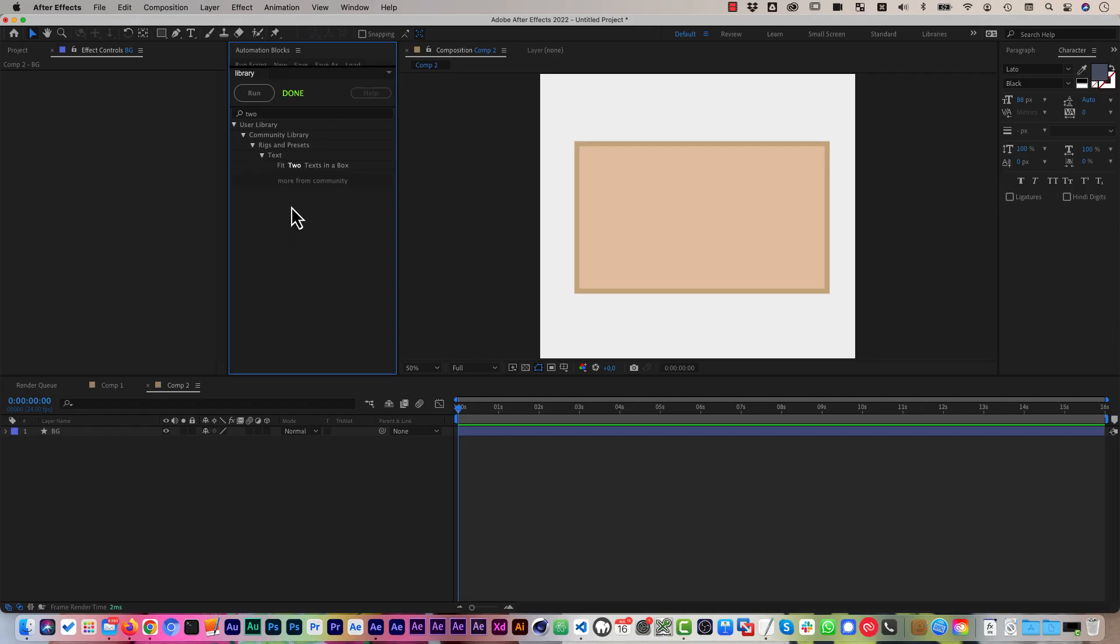Hi, this is Matthias from Marmoworld and let me quickly explain to you the fit two texts in a box rig that you find in the community library at rigs and presets text fit two texts in a box.